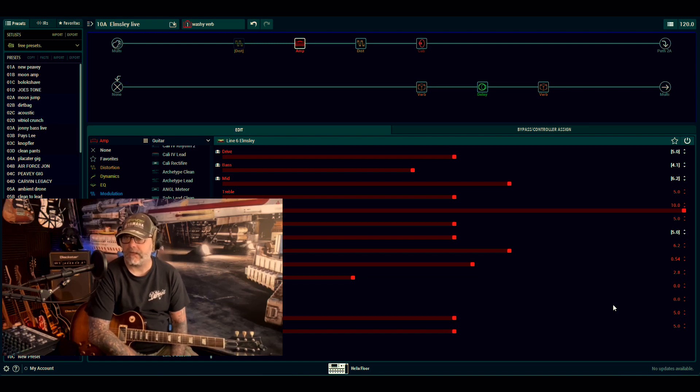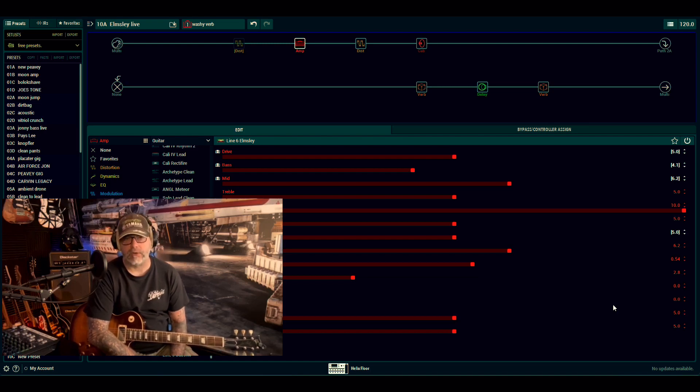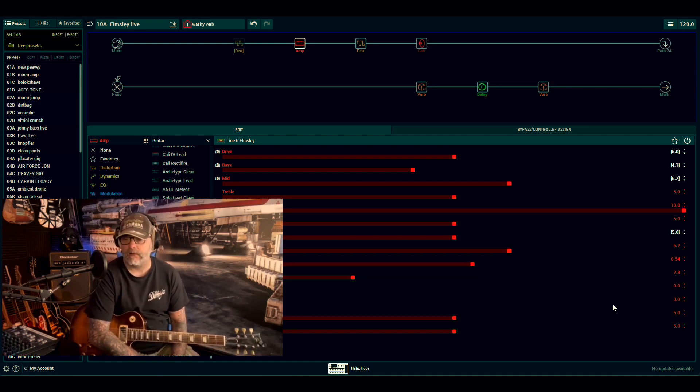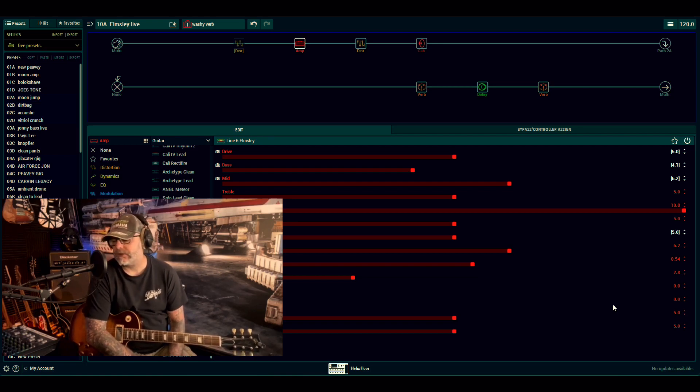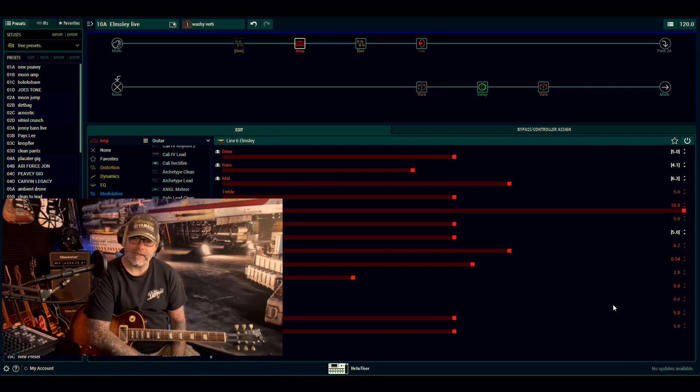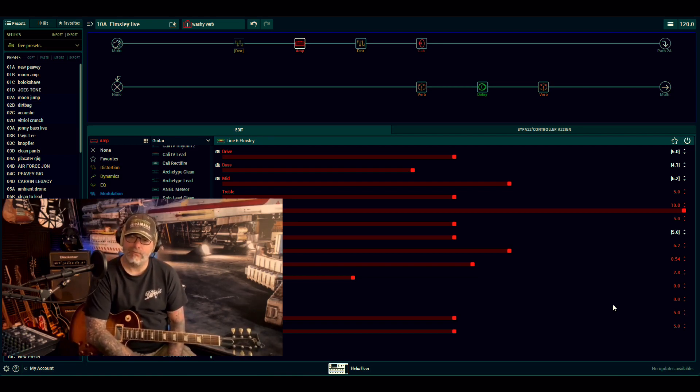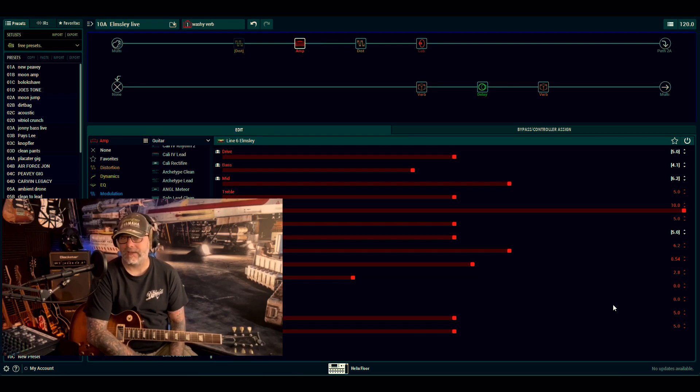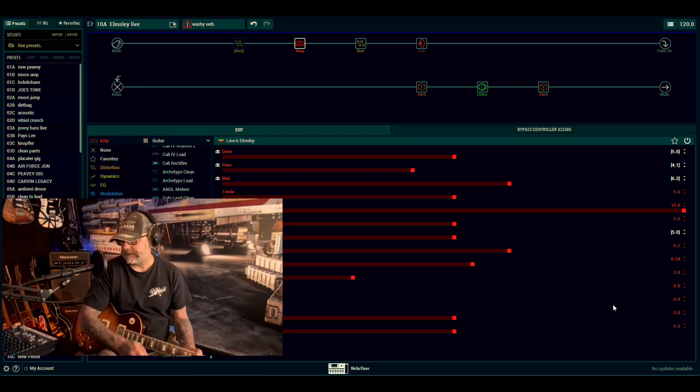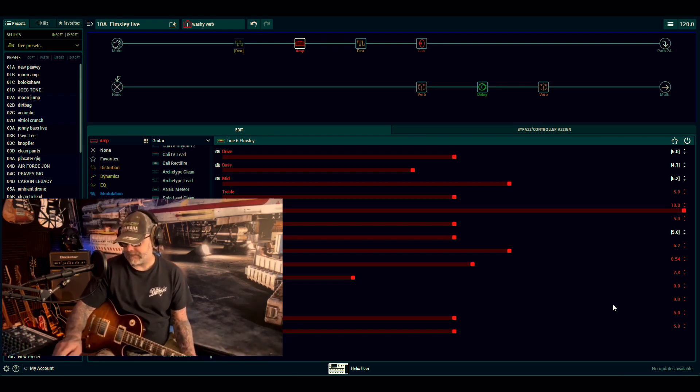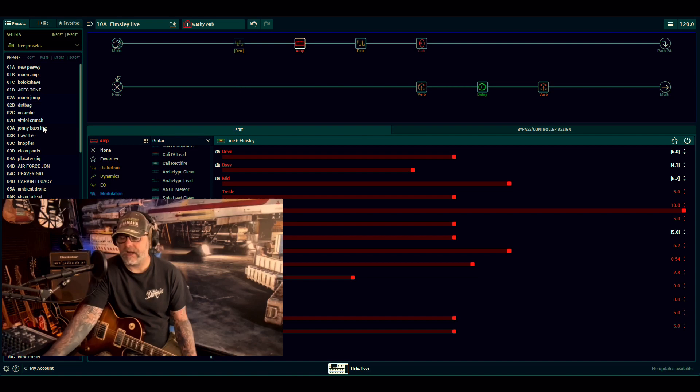So one of the amps that kind of just went under the radar on the last update was the Elmsley amp. I was using this the other day. I needed it for a rhythm-y patch, not necessarily like a screaming lead, which is what I normally do because I'm just a creature of habit.